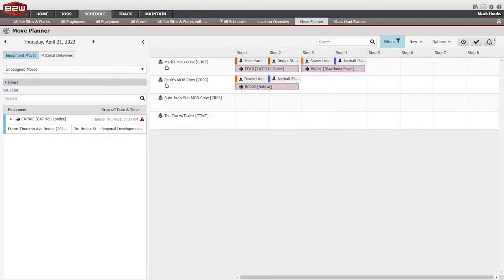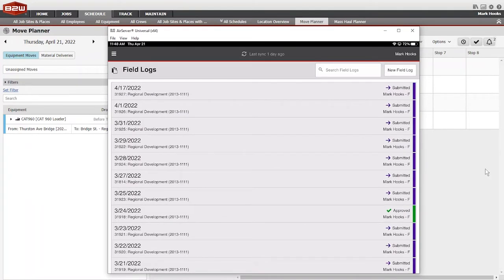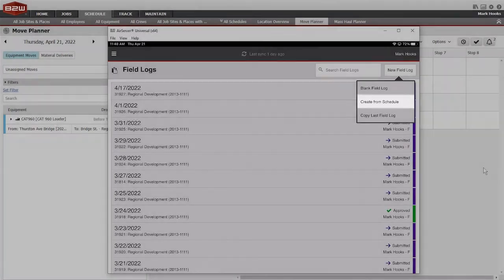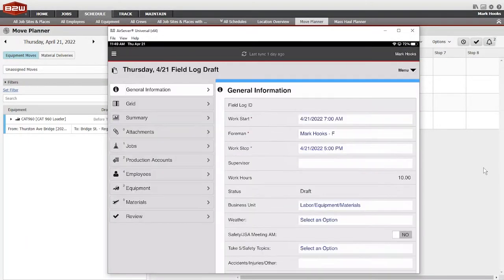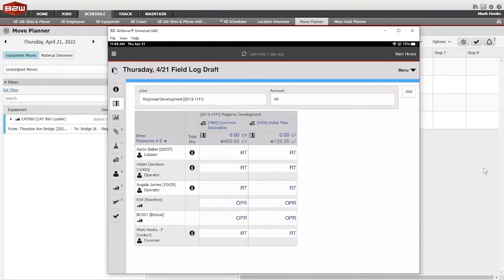It's important to note that assignments for employees, equipment, and materials can be sent electronically to B2W Track to set up the daily log automatically, making it faster and more accurate for field staff to fill out their daily logs.